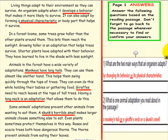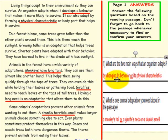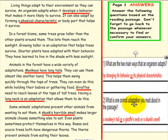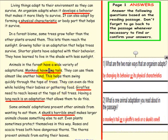Here are the answers. Question 1: What are the two main ways that an organism adapts? By changing its behavior or its physical characteristics, as illustrated in the top paragraph. Question 2: What is one animal adaptation you've read about in the passage? A monkey's tail, a giraffe's neck, or a skunk's smell, as illustrated in the passage.